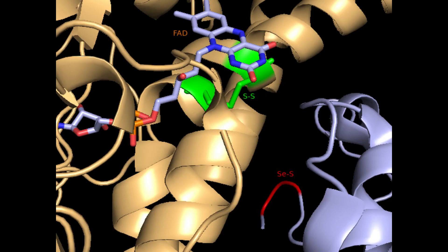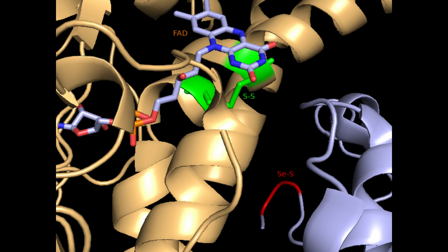In this image, the FAD, disulfide, and selenyl sulfide bonds are shown. As can be seen, the main C-terminus redox site is on a swinging tail of the thioredoxin reductase enzyme. Shown here, it is in a position to interact with substrates such as thioredoxin, positioned 12 angstroms away from the disulfide redox site. When oxidized, however, the tail moves to be only 3 angstroms away, allowing for electron exchange between the two sites.